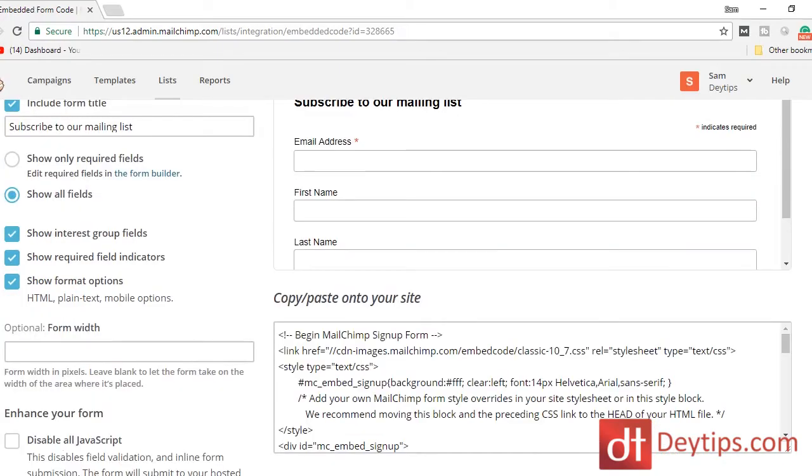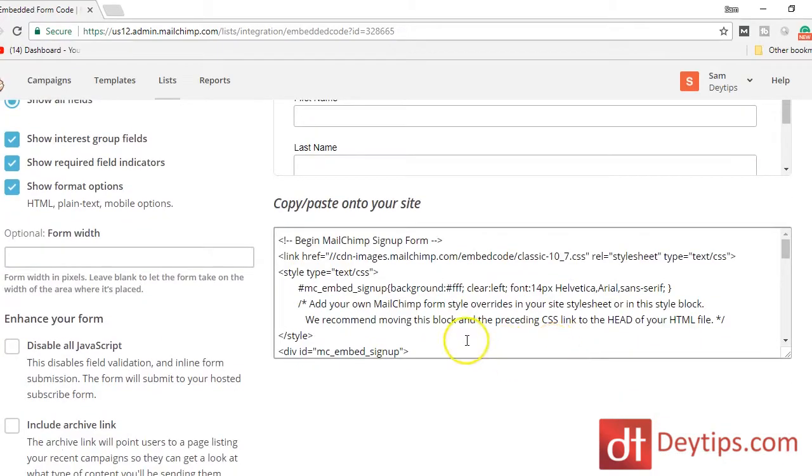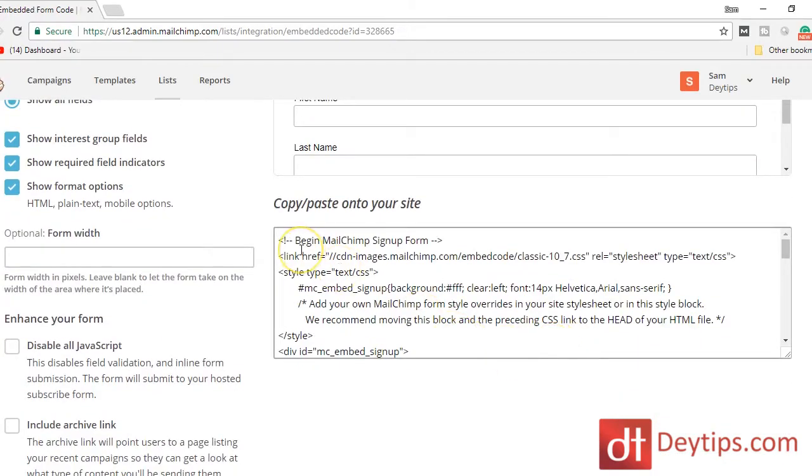Once you're finished with your form, you can simply copy this HTML and paste it onto your site. Probably the best places to use these kinds of embedded forms are in the sidebar of your blog articles, right at the end of your blog articles, or on your homepage — wherever you want to make it easy for people to sign up and join your list.